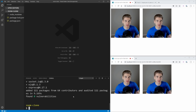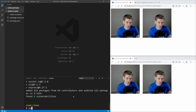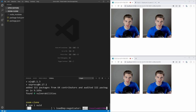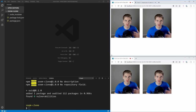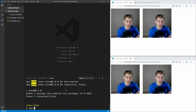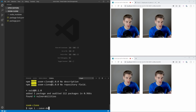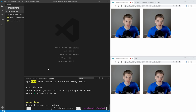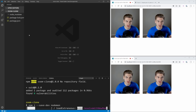Another dependency we need is uuid — npm i uuid — and this allows us to create dynamic URLs with unique room IDs so users can chat in specific rooms. Lastly, we need one dev dependency: npm i --save-dev nodemon, which allows us to quickly refresh our application every time we make changes without manually restarting the server.